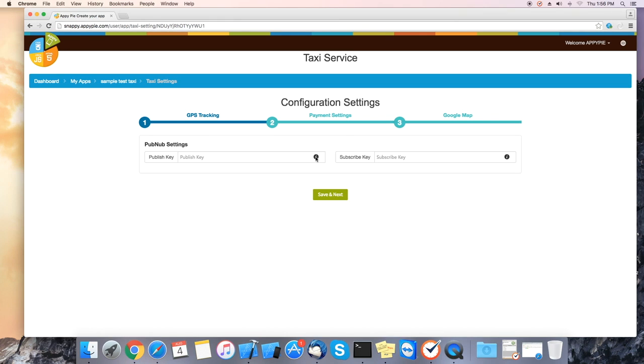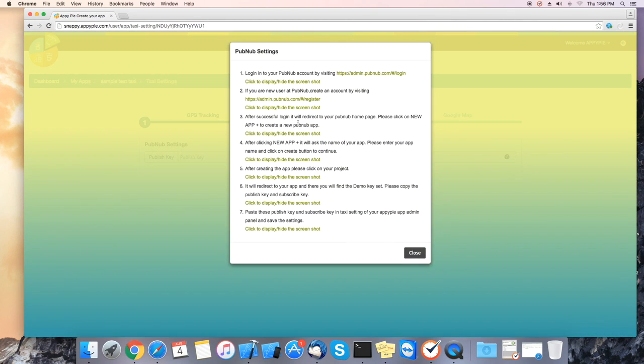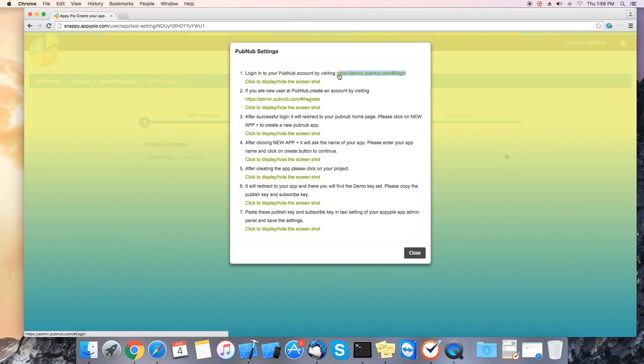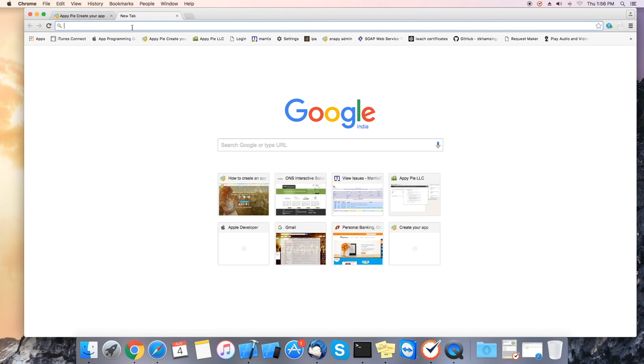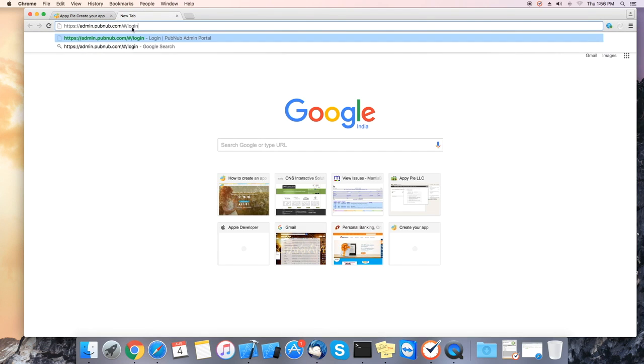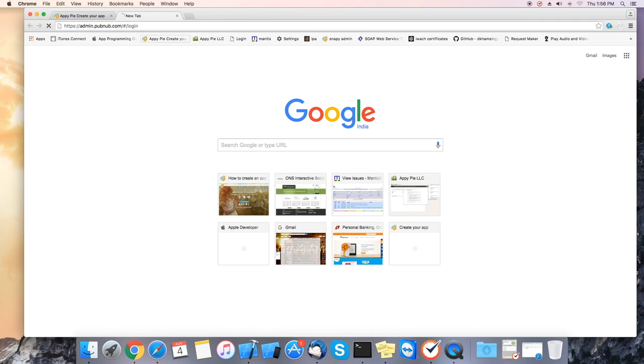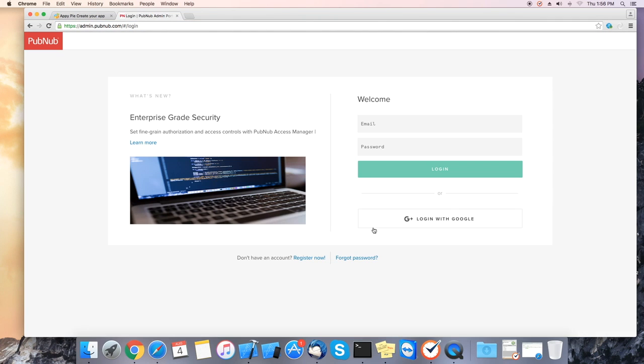We will be creating a PubNub. Let's click on the eye icon. A window will pop up with the PubNub settings. Here you will need to copy the first URL and paste it in your browser so we can set up the PubNub account.